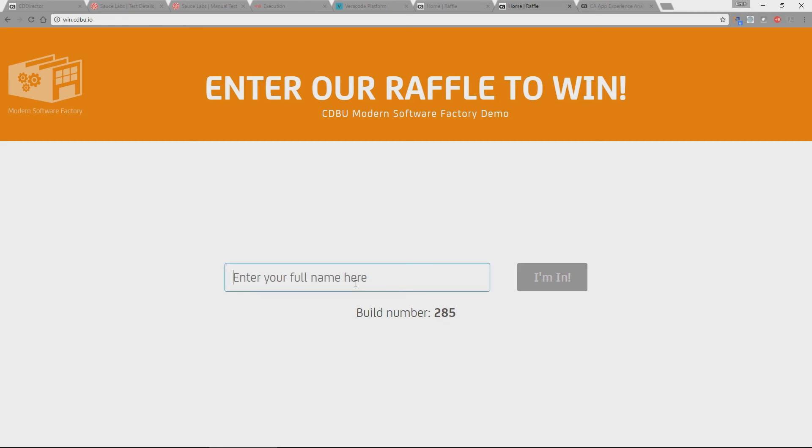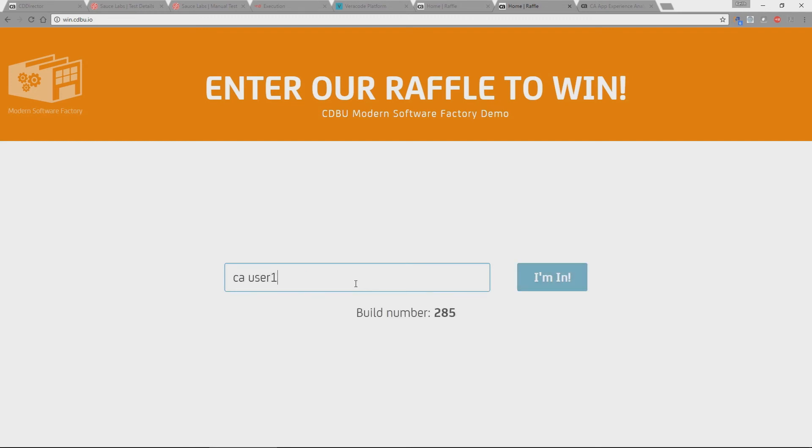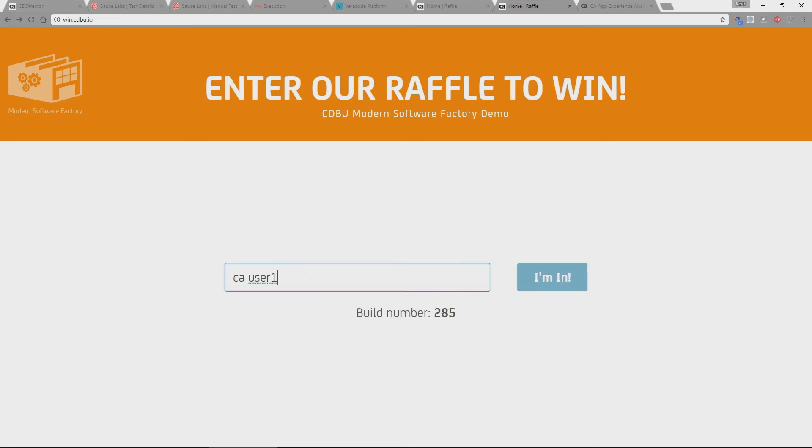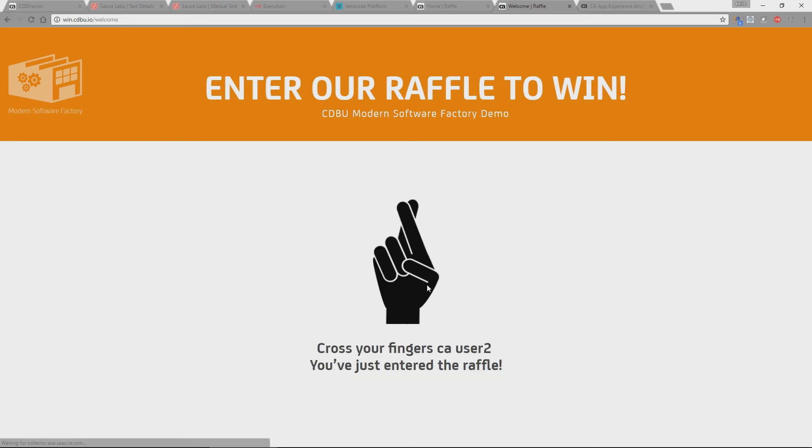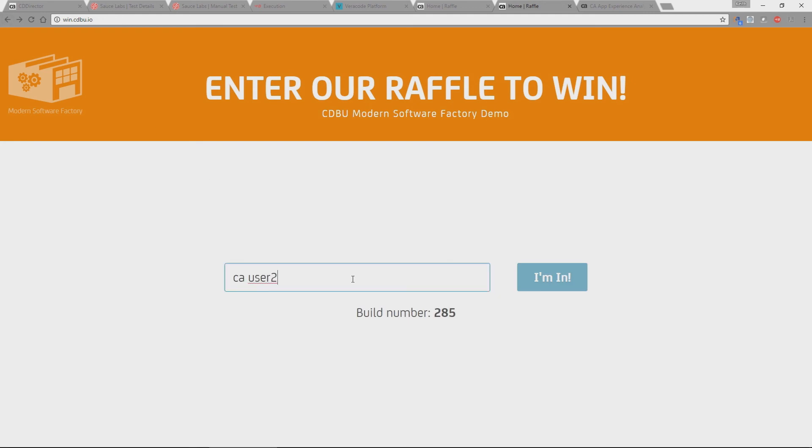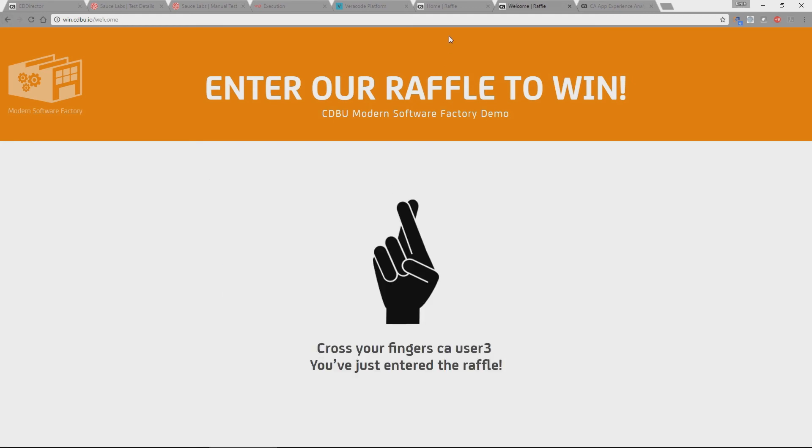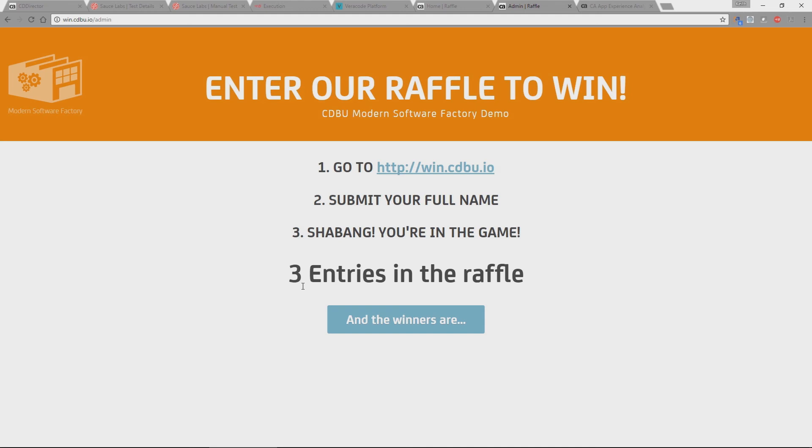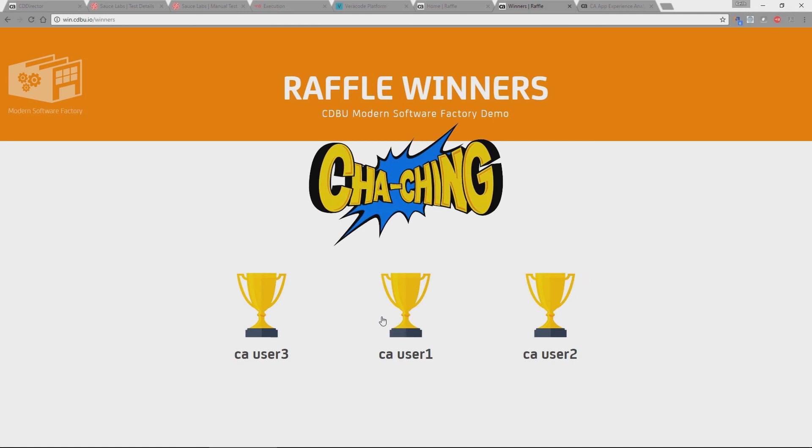And if I do that a couple of times, so let's add two or three users to enter our raffle. And then we go back to our admin screen. What we'll see is the raffle system is now working, because as you can see here, those three entries have now been entered into our raffle. And if I click there and the winner is, we'll select three winners. So yeah, user one, two, three.